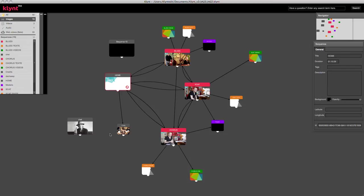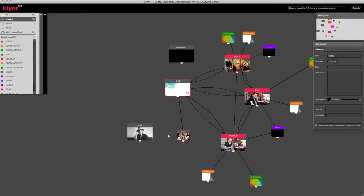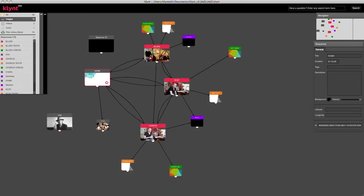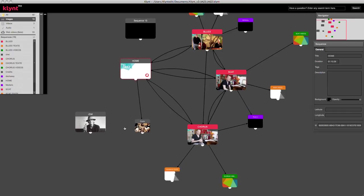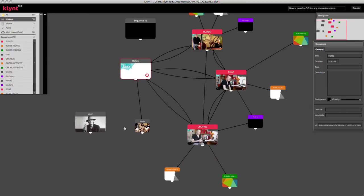You can move around on the storyboard by pressing the spacebar and then click and dragging with your mouse. And you can zoom in and out with your mouse wheel.